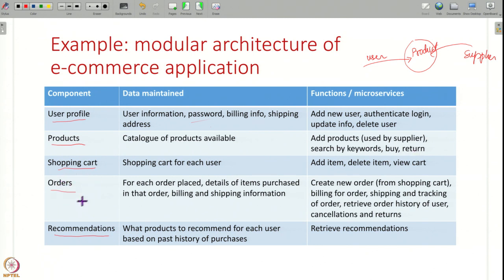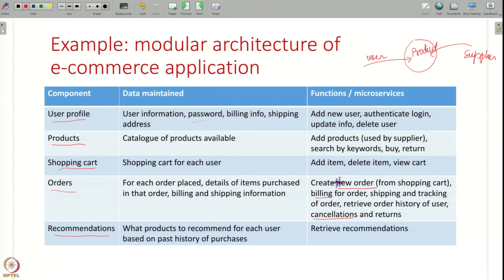You can have another component that processes orders: it maintains details of every order, what items were purchased, and does things like creating a new order when you check out your cart, billing, shipping, and tracking. In the future, if the user wants to cancel an order or do returns, all of this order-related purchase information can be managed by one component. Of course you can have different granularity — one component for billing, another for shipping. Finally, you can have a component whose only job is to do recommendations, looking at all past orders and what other users have purchased to recommend products.